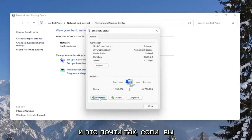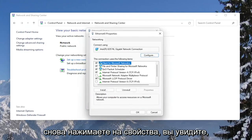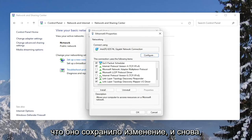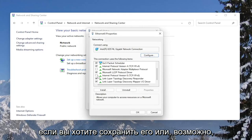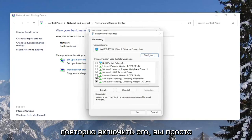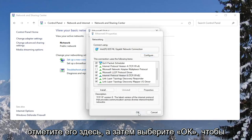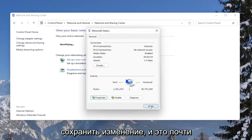And that's pretty much it. If you click on Properties again, you would see that it has saved the change. And again, if you wanted to keep it or perhaps re-enable it, you would just checkmark inside of here and then select OK to save the change.